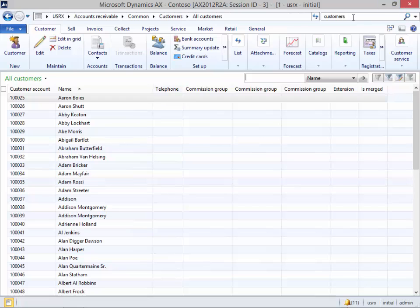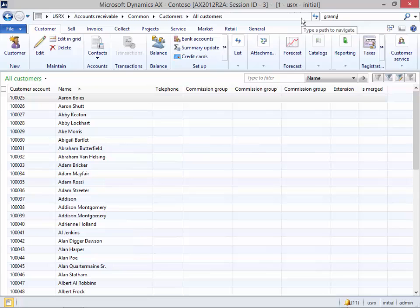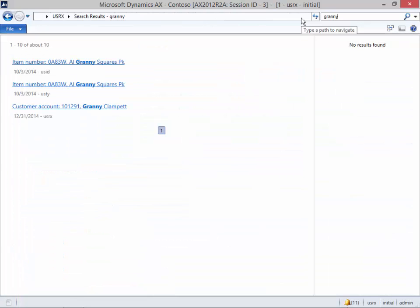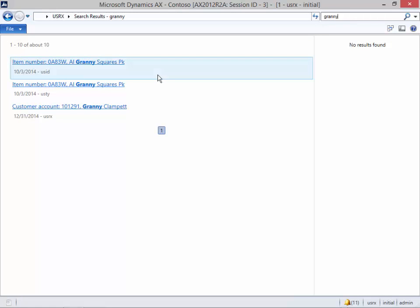Now that's pretty cool, but say for example we're looking for a particular customer. We can just type in part of the name, and it's going to find all of the records within Dynamics AX that match that search.